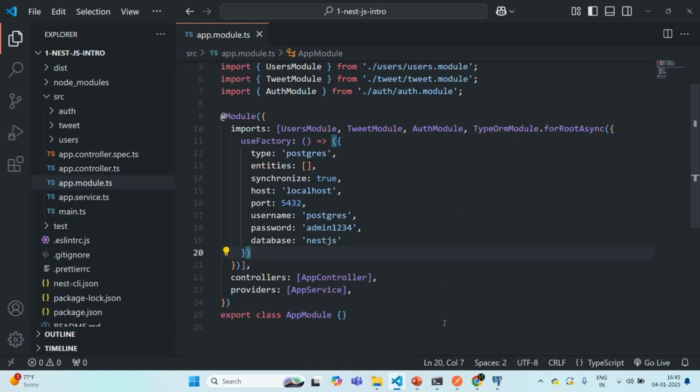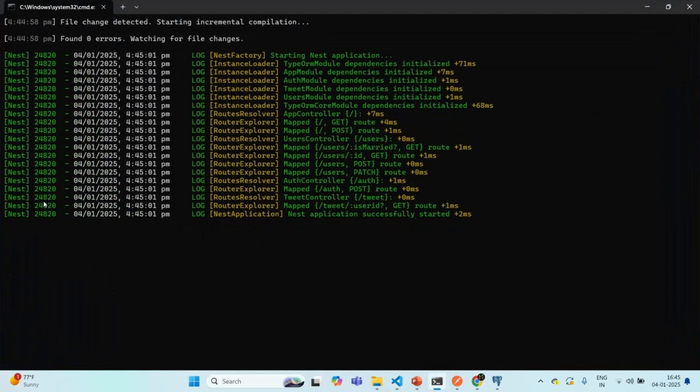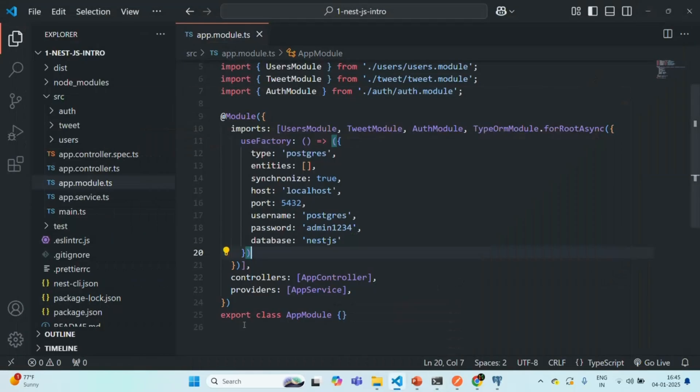Let's also go to the terminal just to verify if everything is working and there is no error. As you can see, there is no error. But this time we are connected to our database asynchronously.